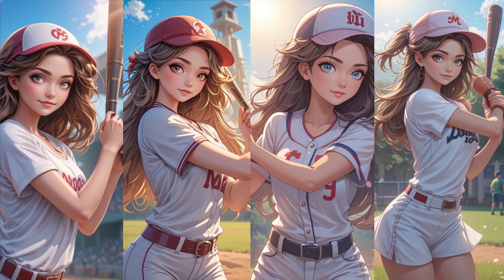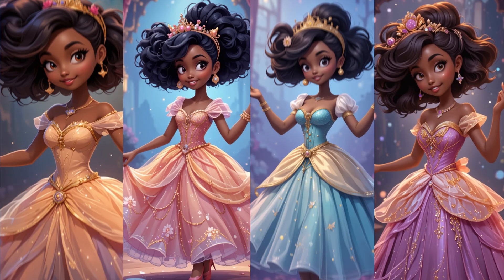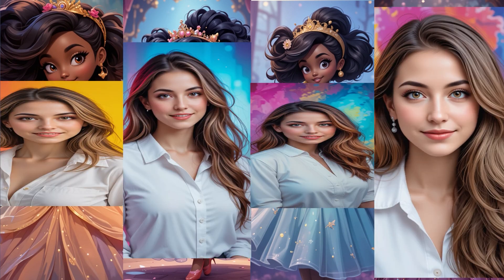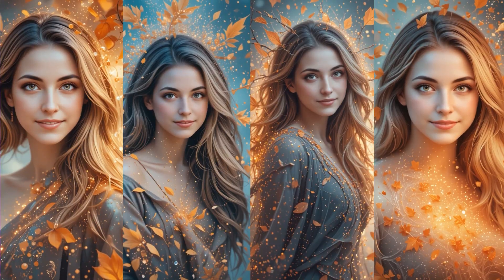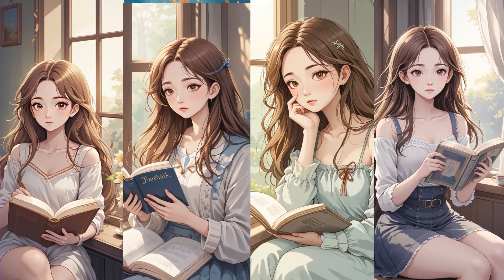We'll show you five examples in anime, cartoon, photorealistic, fantasy art, and illustration styles.